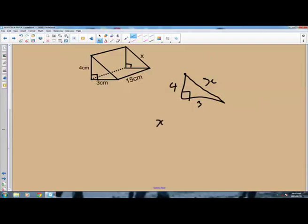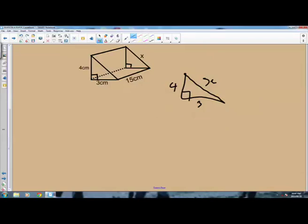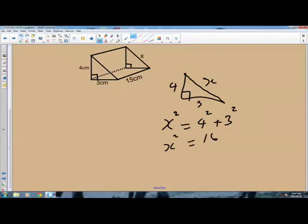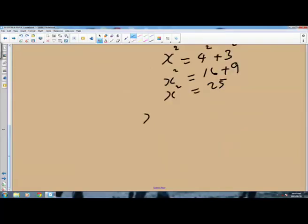The Pythagoras Rule says X squared — that is the longest side squared — is equal to 4 squared plus 3 squared. X squared equals 16, because 4 squared is 16, meaning 4 times 4, plus 3 squared which is 9, that is 3 times 3. So X squared equals 16 plus 9, which is 25. To find the value of X, we take the square root on both sides. X equals the square root of 25, which equals 5.